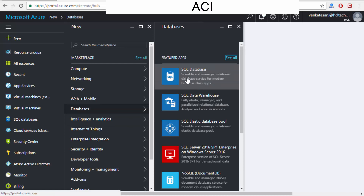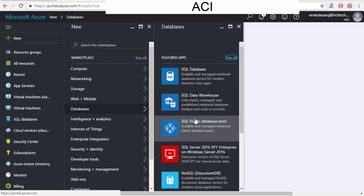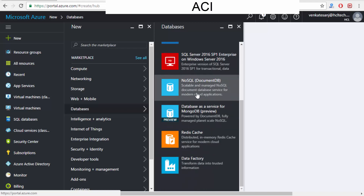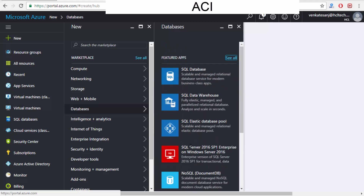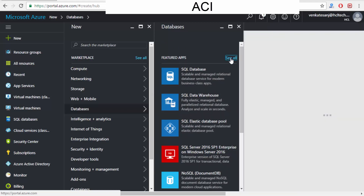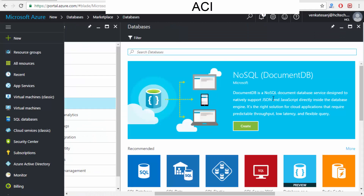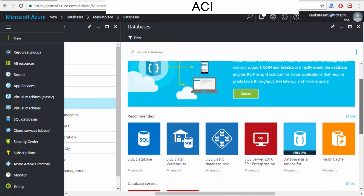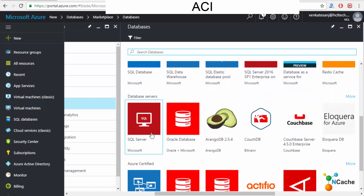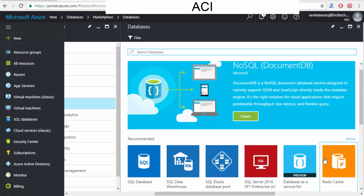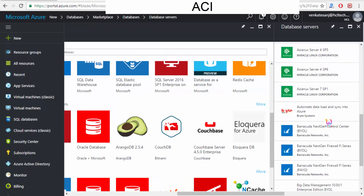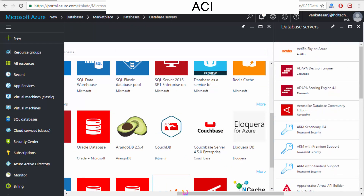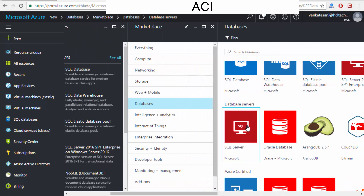If I want to rent a SQL Server — SQL Database, SQL Data Warehouse, SQL Elastic — you have lots of options. There's also NoSQL, MongoDB, and more. Clicking further, you can see everything: NoSQL, SQL Server-related items, Oracle, and other options. Everything is available in the cloud.